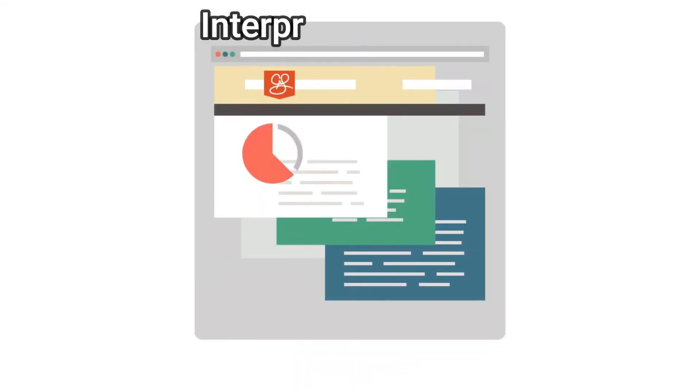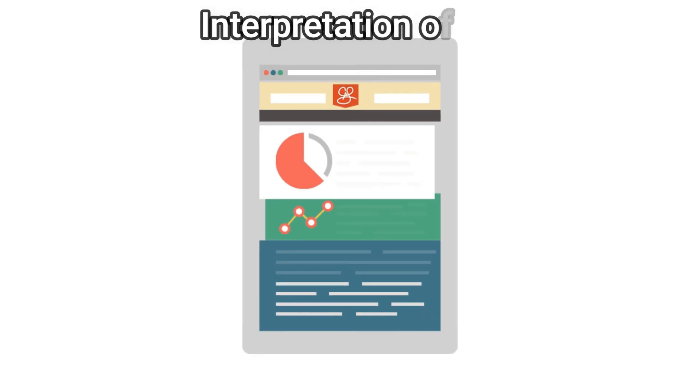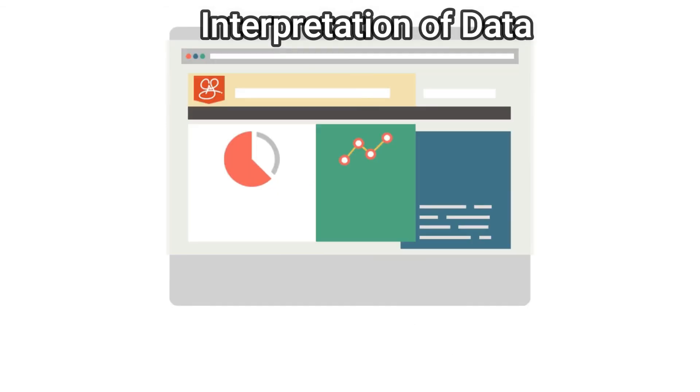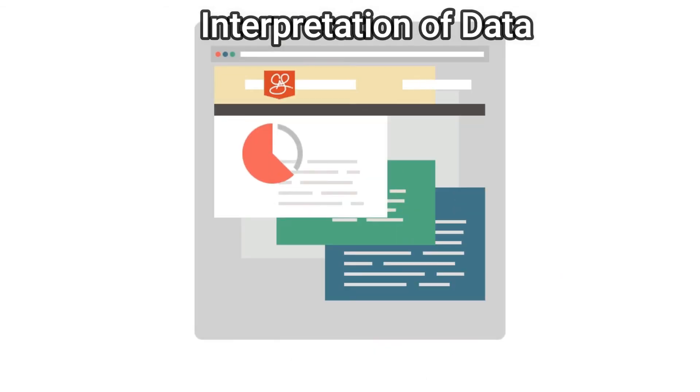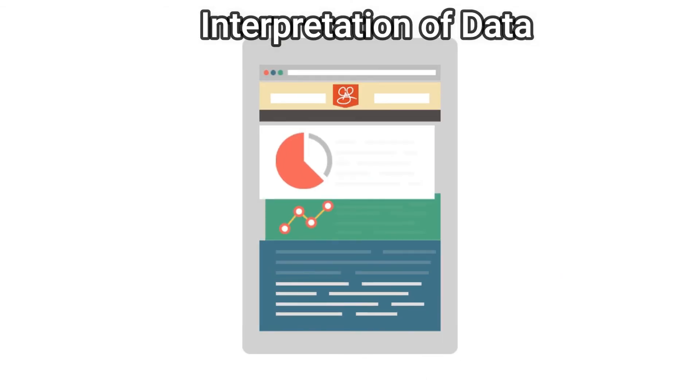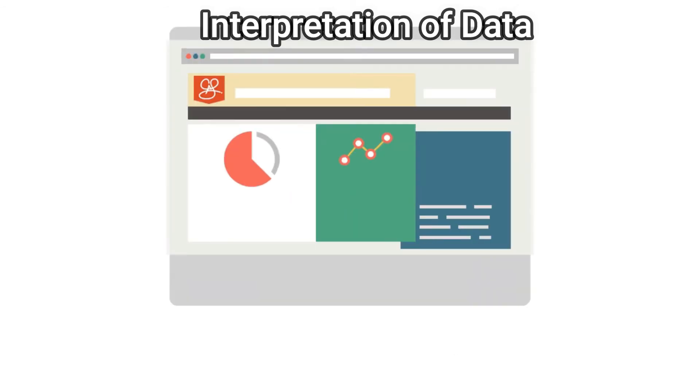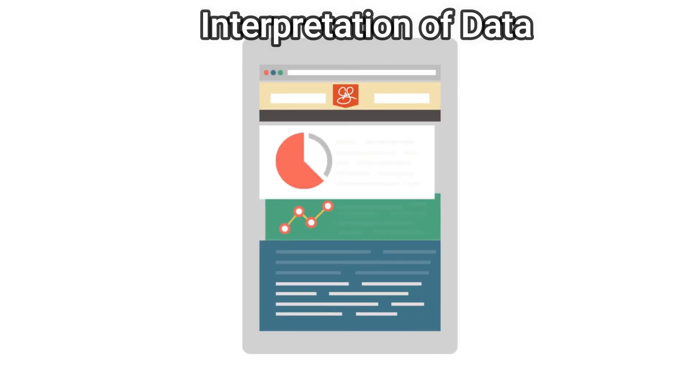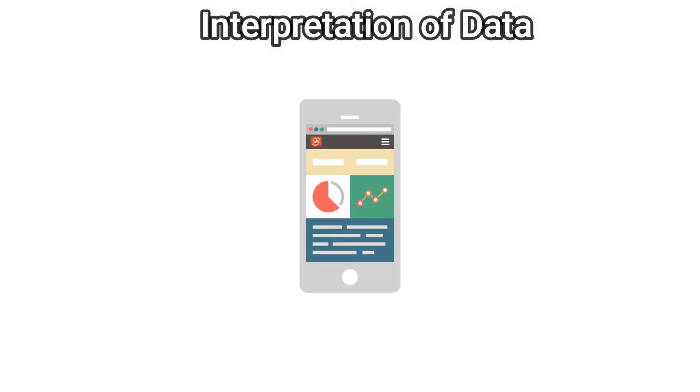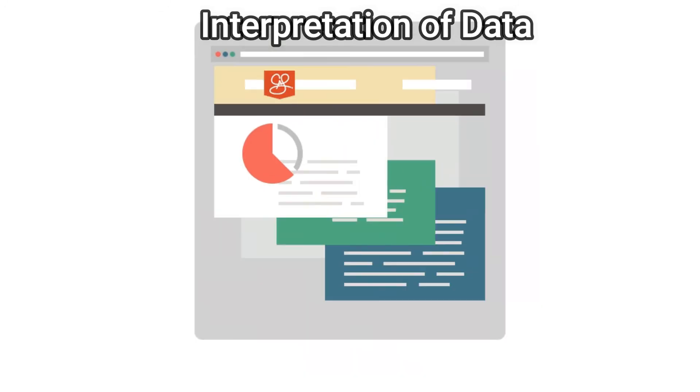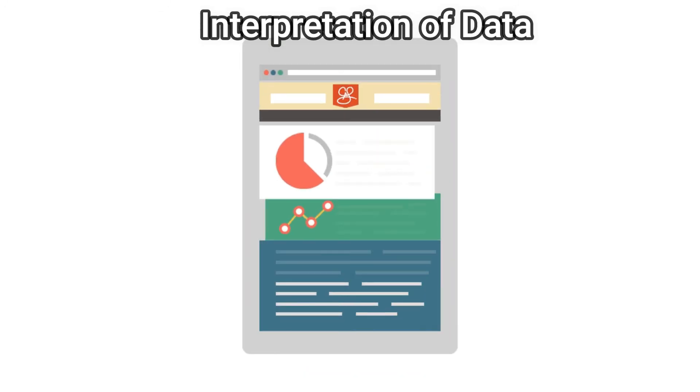The output or interpretation stage is the stage at which information is finally usable to non-data scientists. It is translated, readable, and frequently in the form of graphs, videos, pictures, simple text, and so forth.